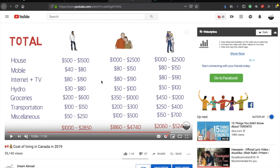Because that previous video was focused on the Toronto GTA region, in this new video we'll be talking about different cities and the cost of living across Canada. Since there are so many cities, I can't make a detailed video for all of them, so instead I'll provide you with a tool — a website that will help you find the cost of living in any particular city of any particular province.